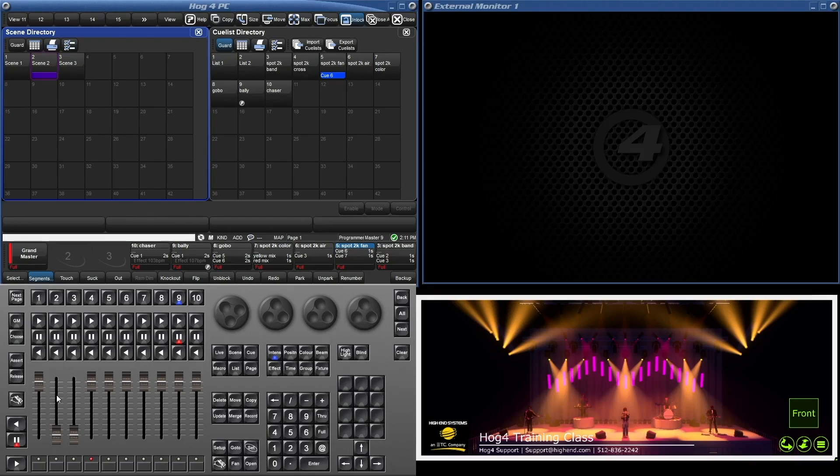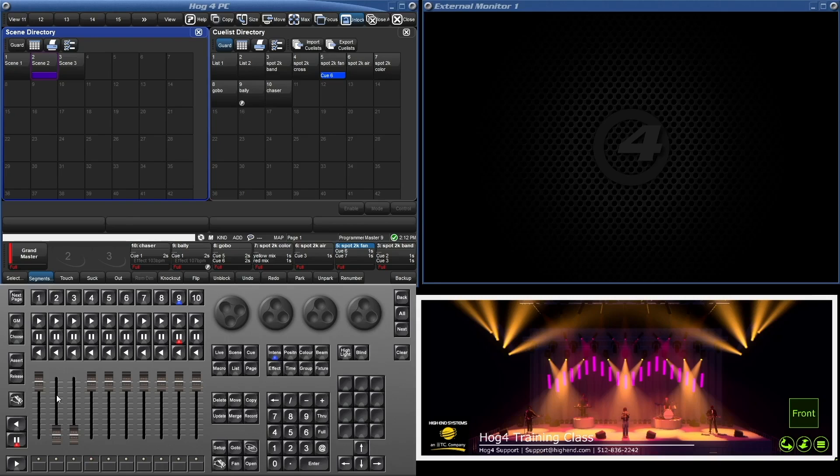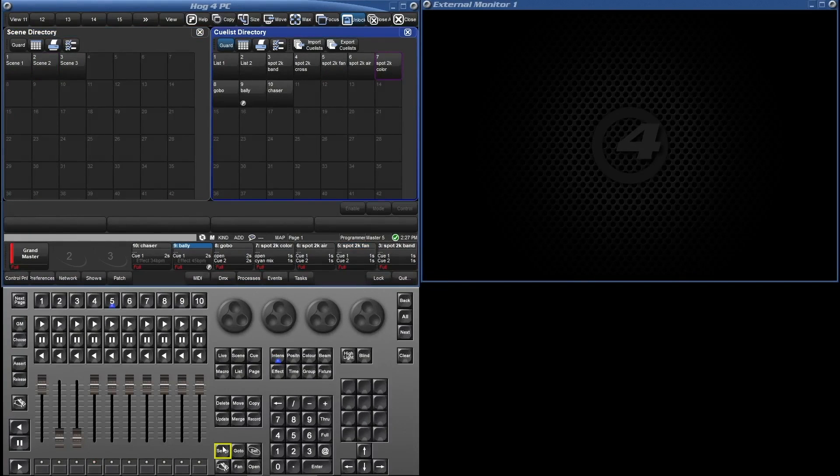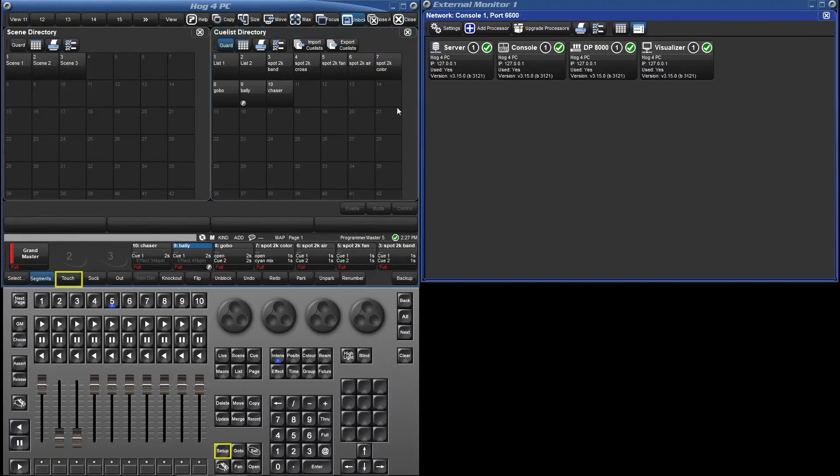First thing we need to do other than plugging in the USB is to tell the console what MIDI device we would like to use. To do that we need to go to the network window. Press setup and network, or long press in any empty space and select network.